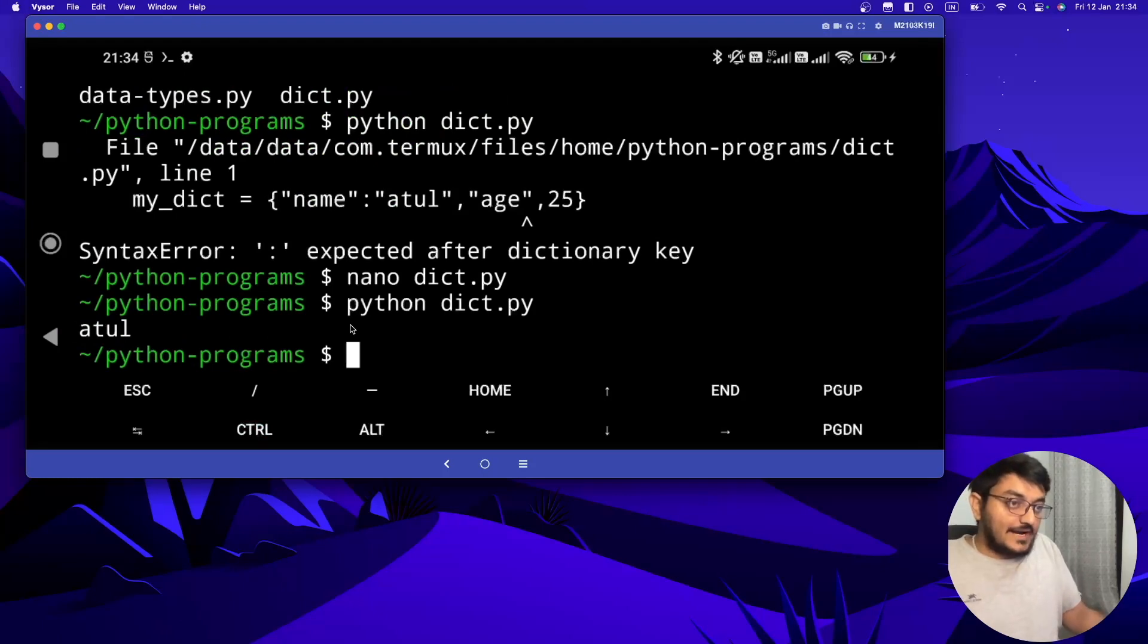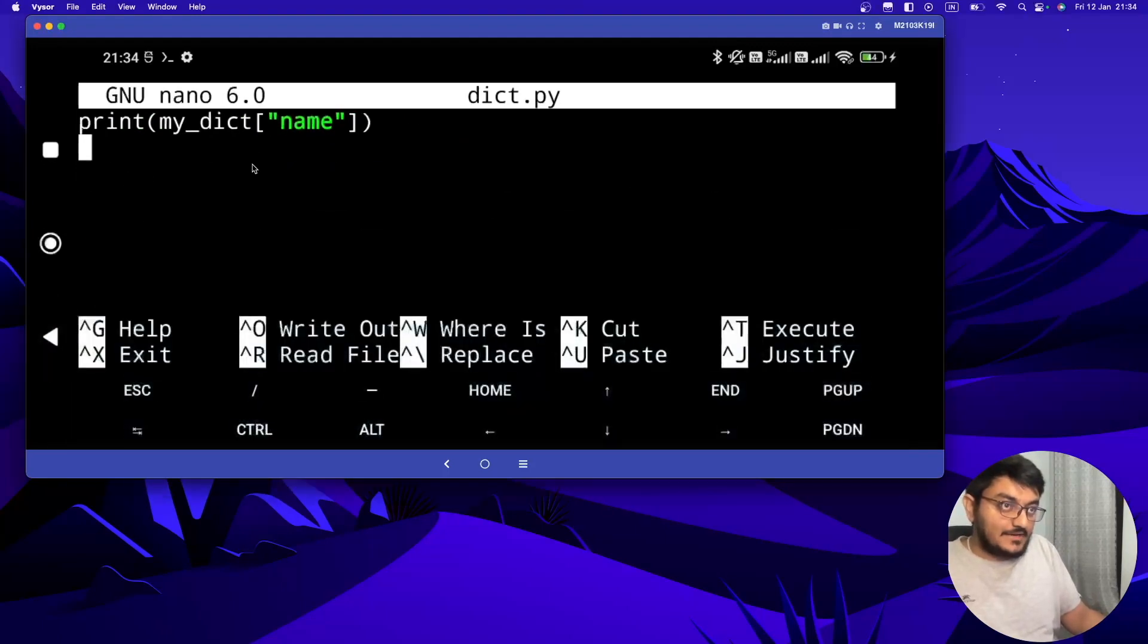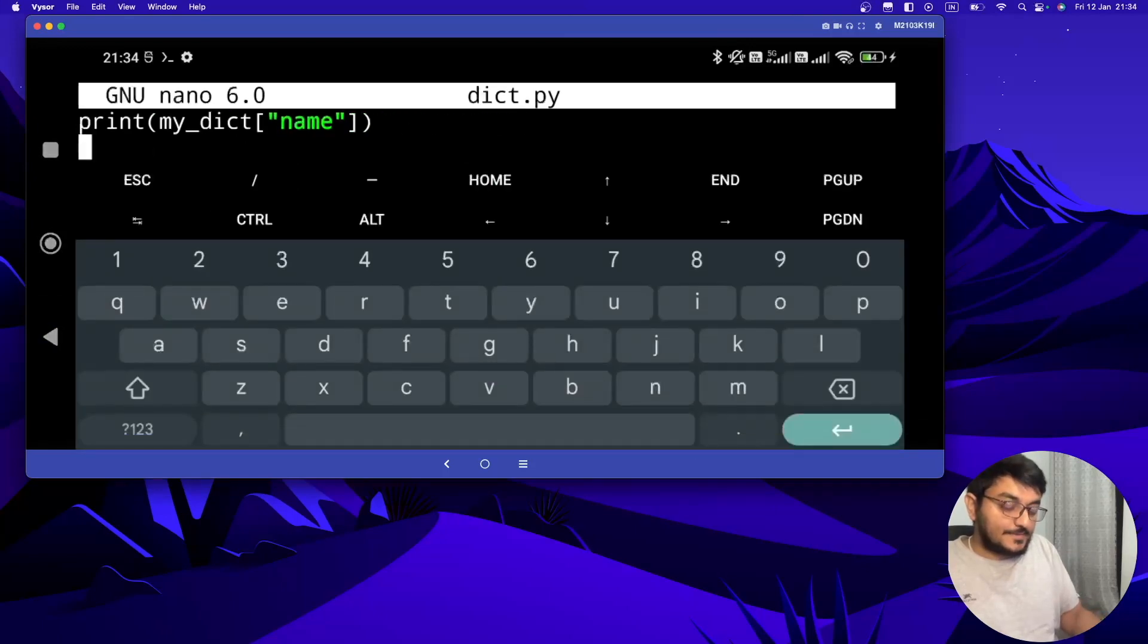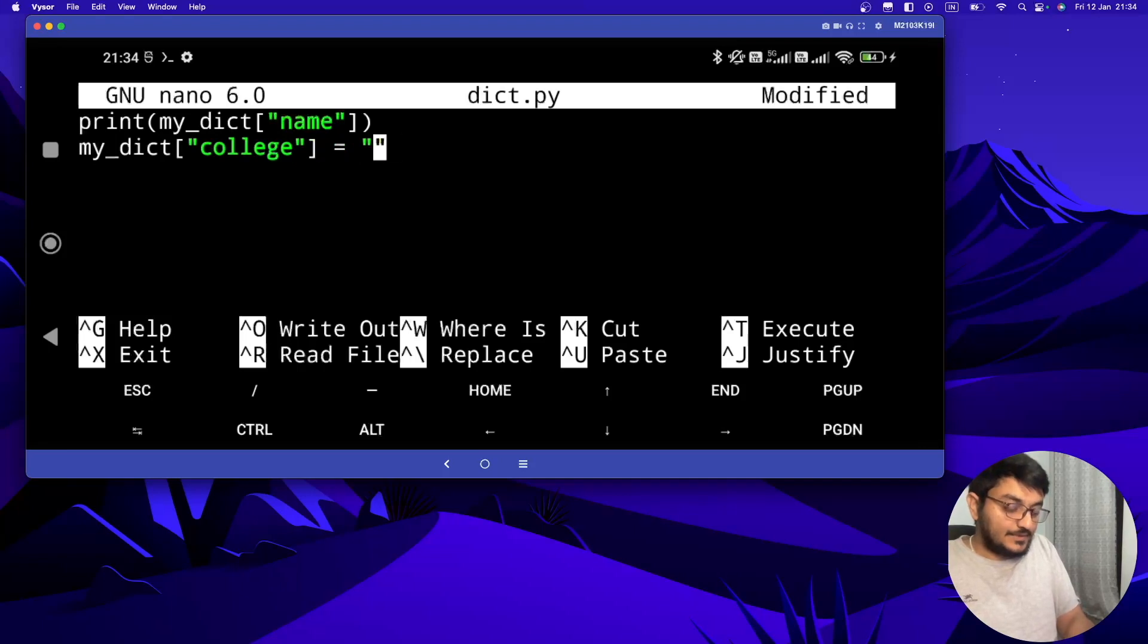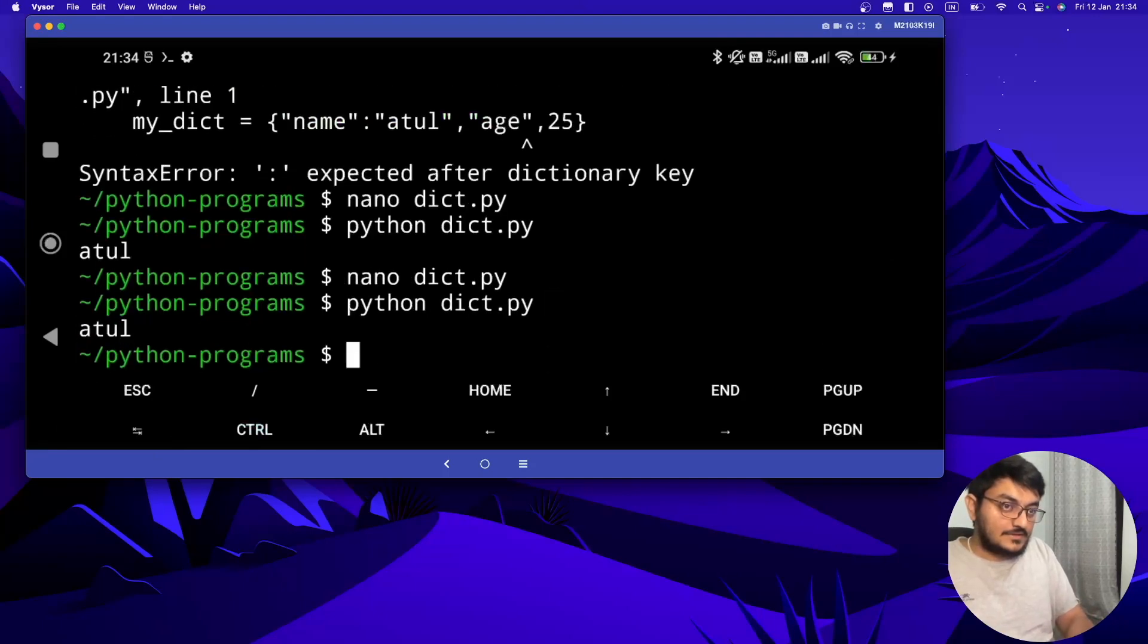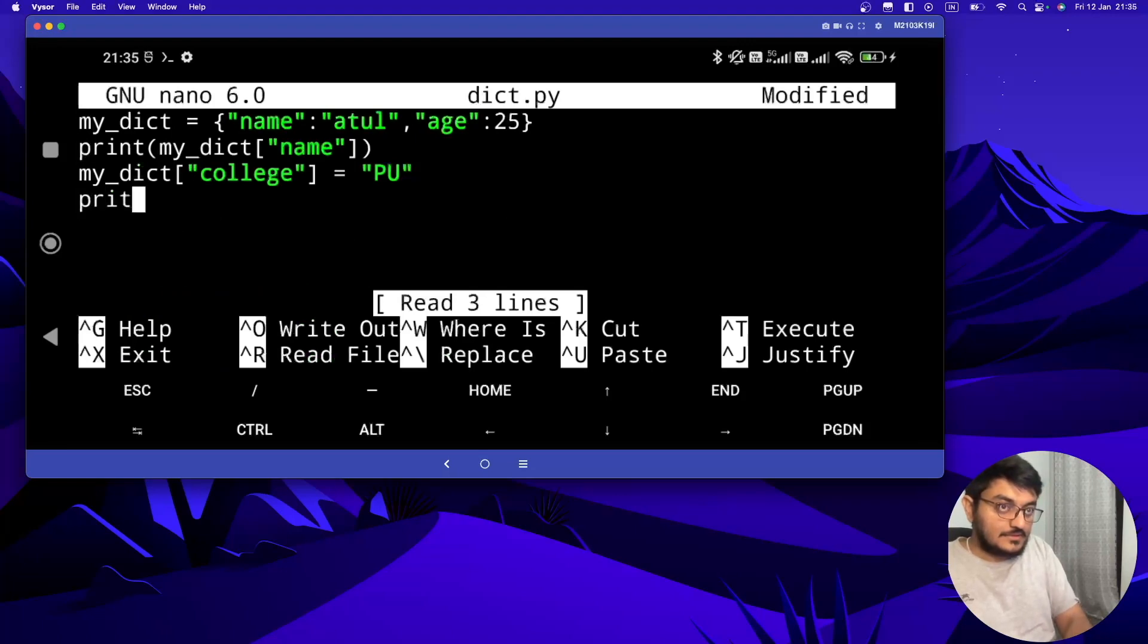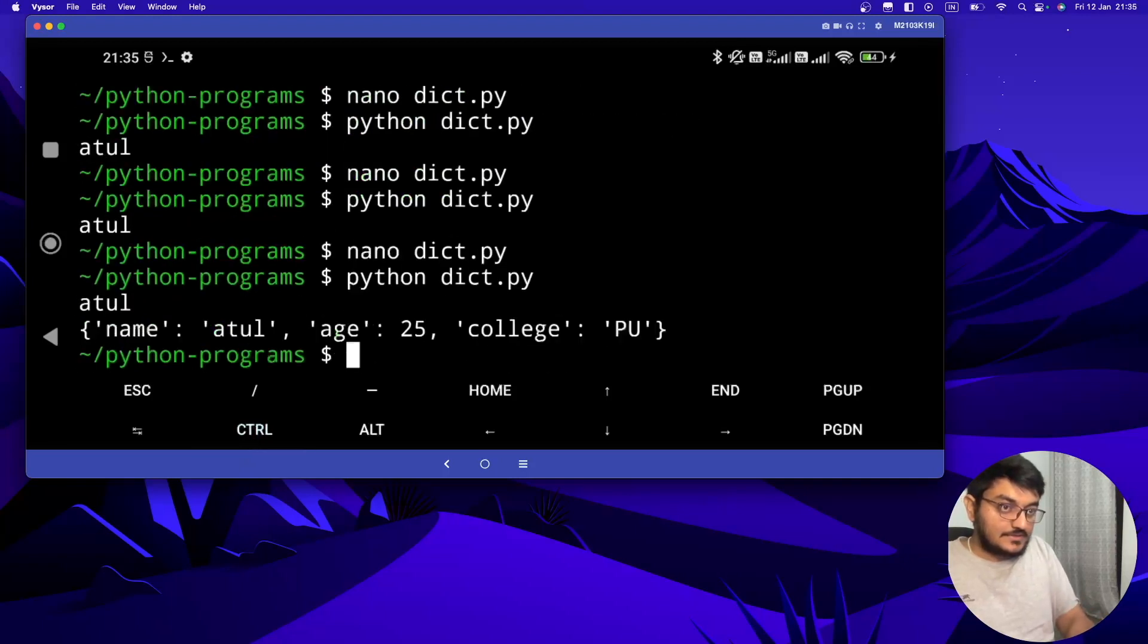Now let's see if we want to add a new value in the dictionary, how we can do it. To add new values we can write it like this. Let's say we want to add college, so my_dict['college'] equals 'PU', that was my college. Now if I save this and run it, sorry I didn't print my dictionary. Let's print also. Let's save this again and run it. And college is added here.